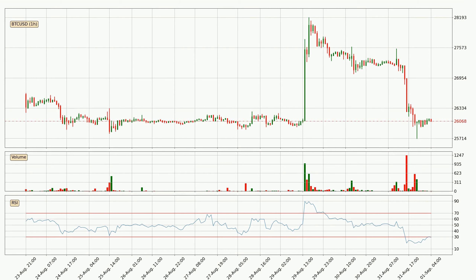Jumping to the hourly relative strength index, currently the hourly RSI of 29 can be found in the lower region, meaning that the price is being more or less oversold and we can expect a comeback, or for the price at least to remain stable for some time.